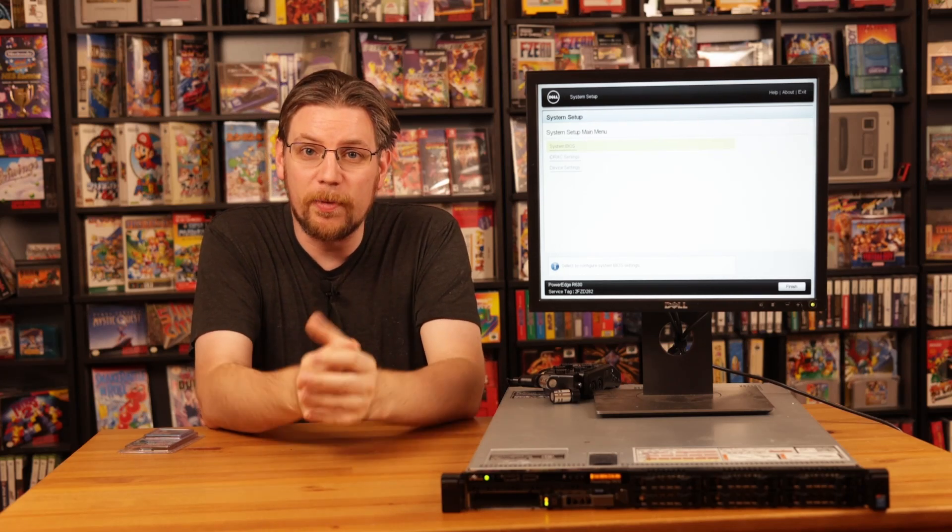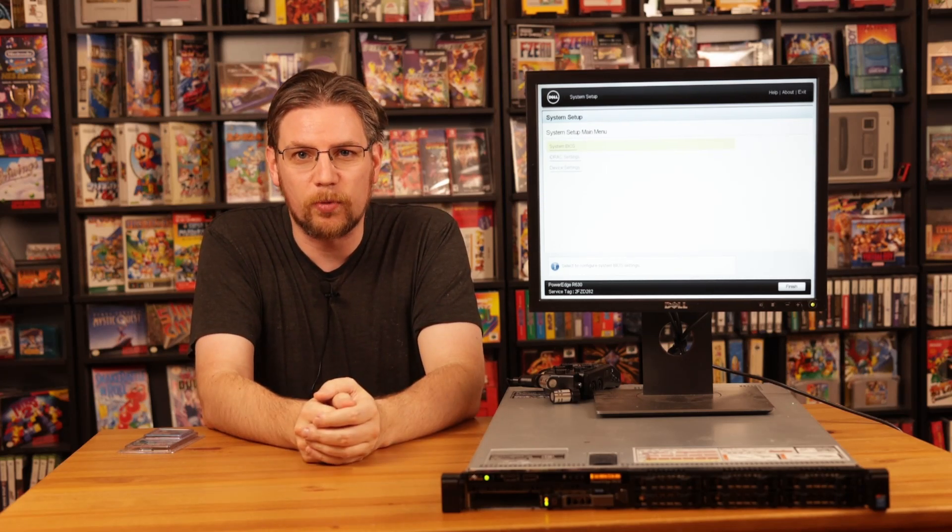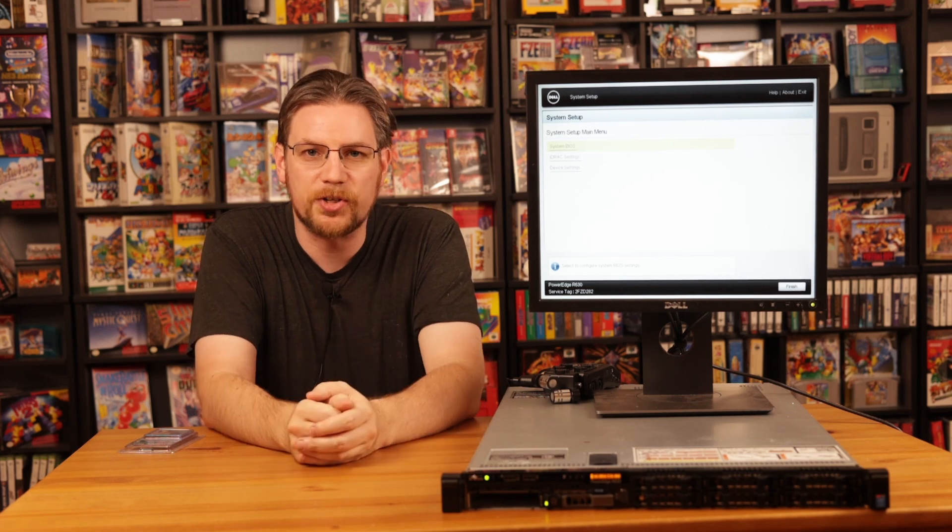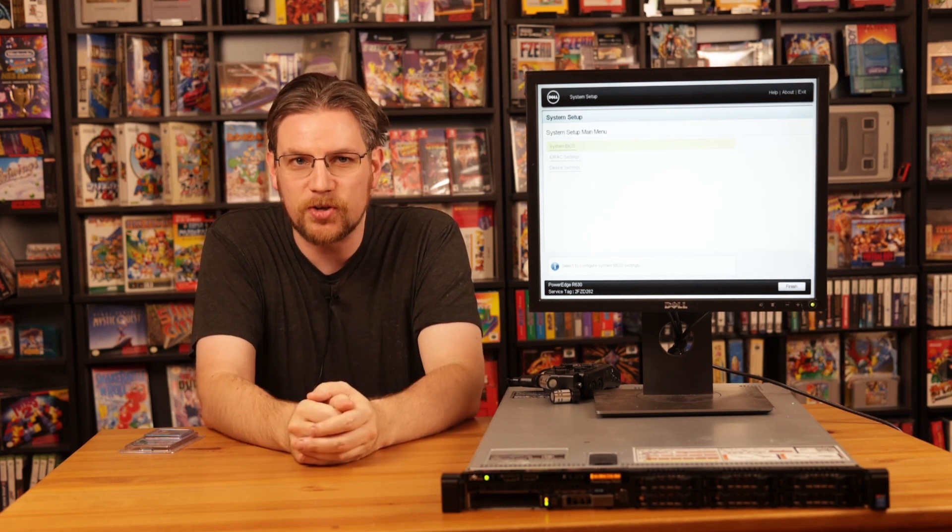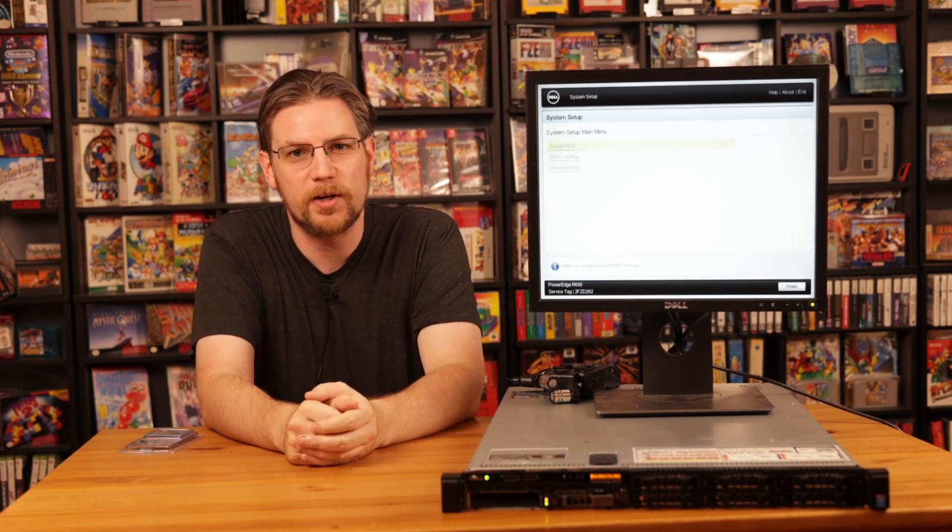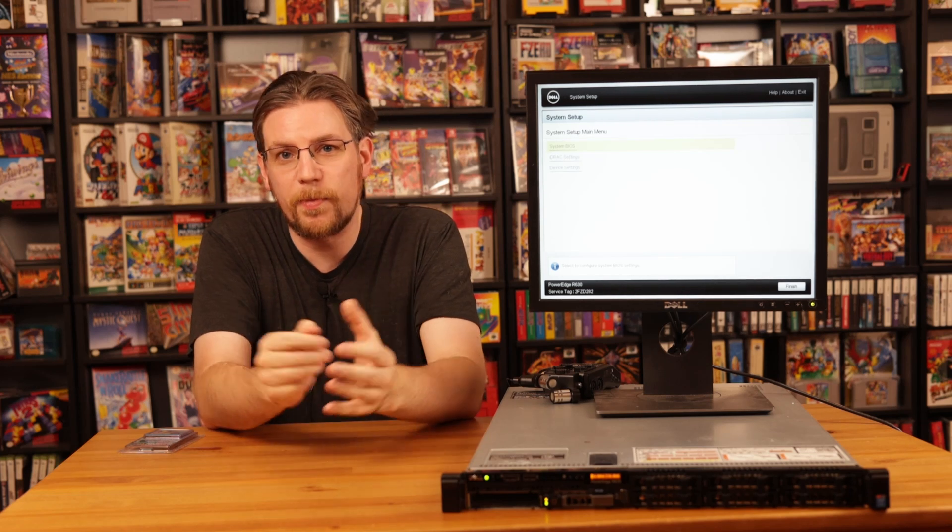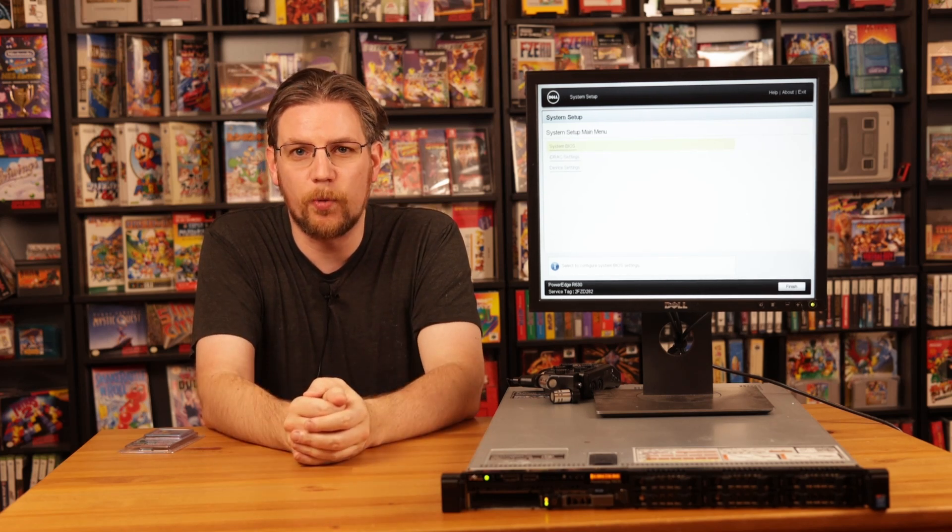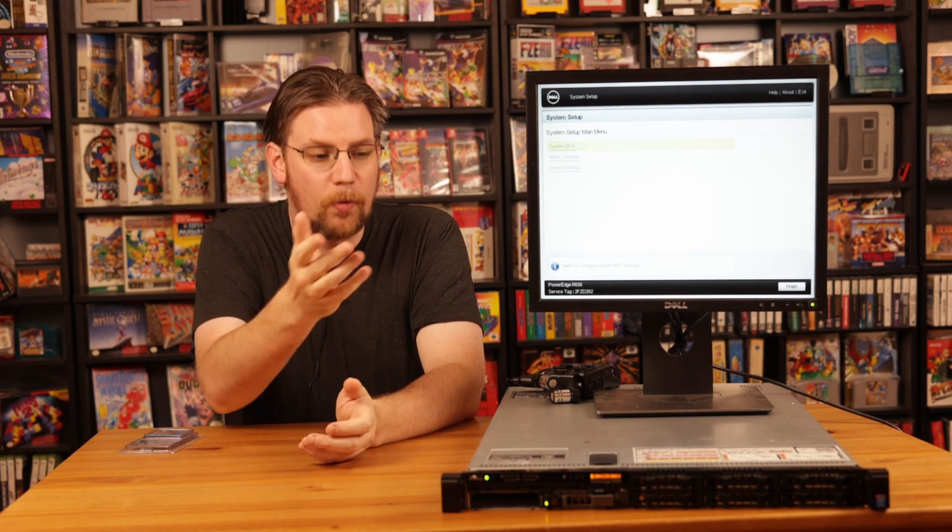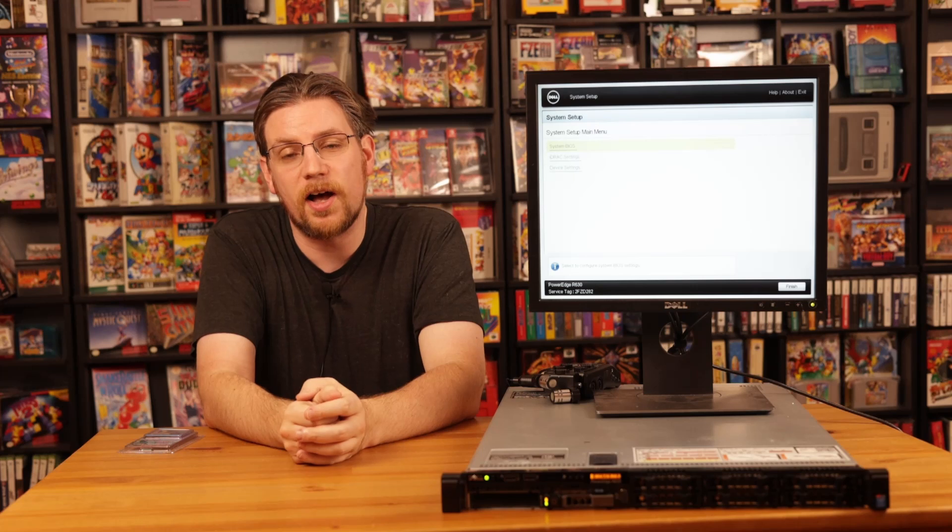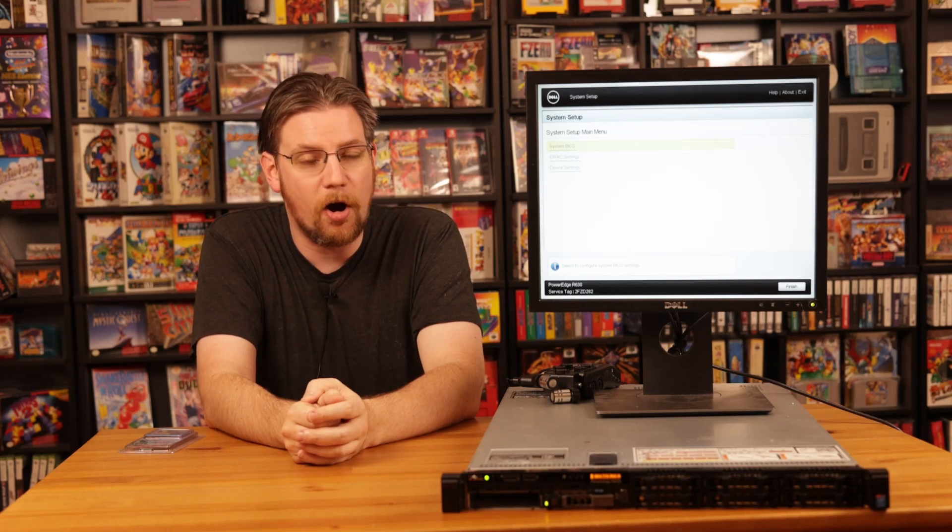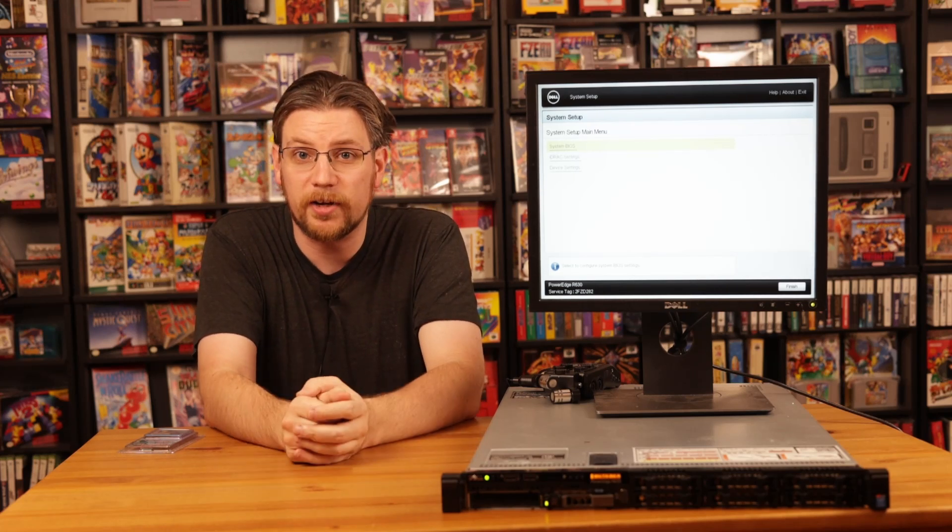If you're like me in the Homelab community, you like to buy old used hardware on eBay or other recycler websites, or here in Seattle we have RePC where you can also go buy servers. One of the problems with buying used servers is that the firmware is usually way out of date. So today, I want to walk you through the process of updating the firmware on this Dell R630 that I just got in the mail.